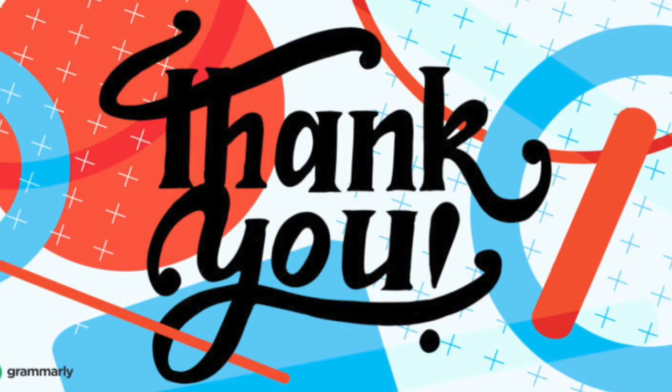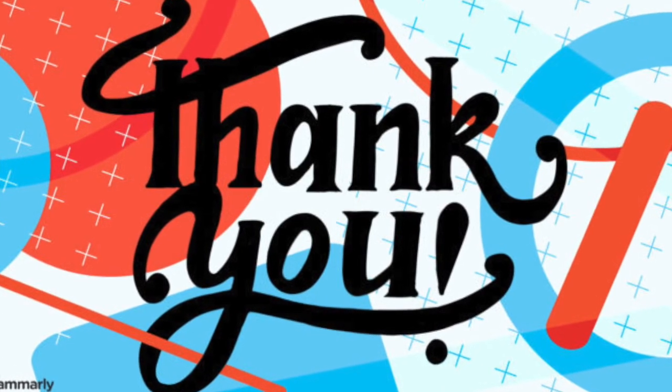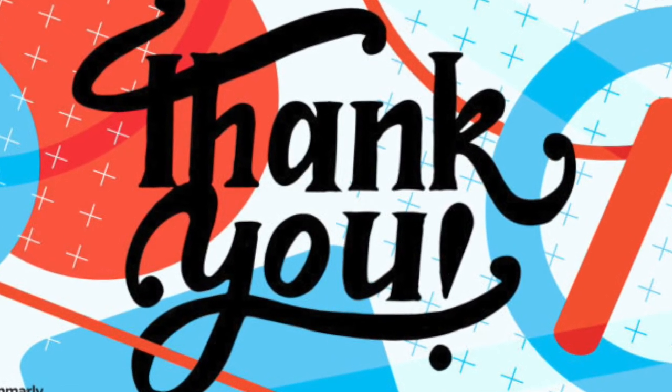So guys, hope you liked the video. If you did, hit the like button and also don't forget to subscribe.